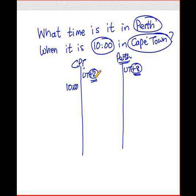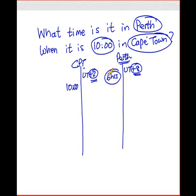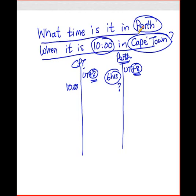The next thing we need to do is to figure out what the time zone difference is between Cape Town and Perth. All you need to do is subtract two from eight, and we can figure out that there is a six-hour time zone difference between Perth and Cape Town. Next, we need to figure out what we need to calculate — and the question is: what time is it in Perth?